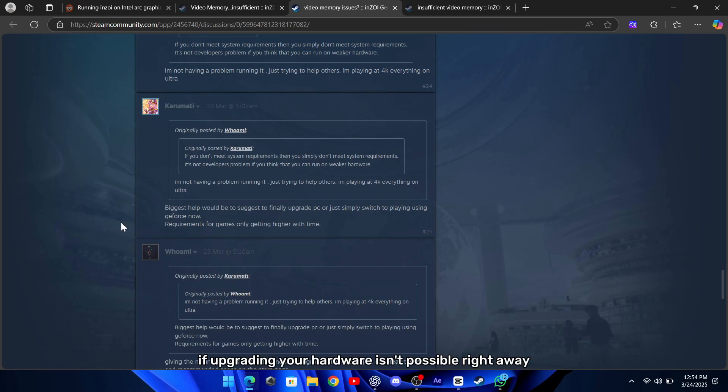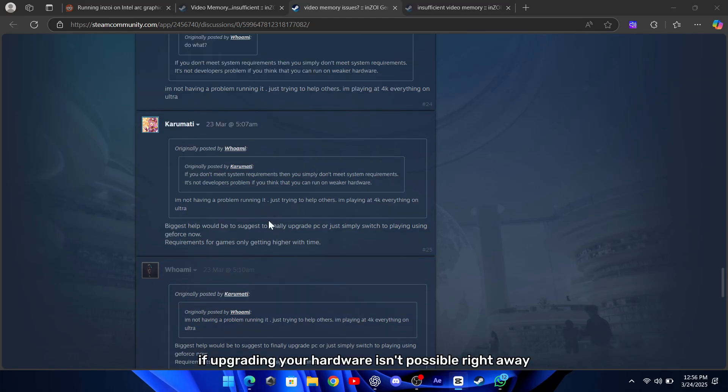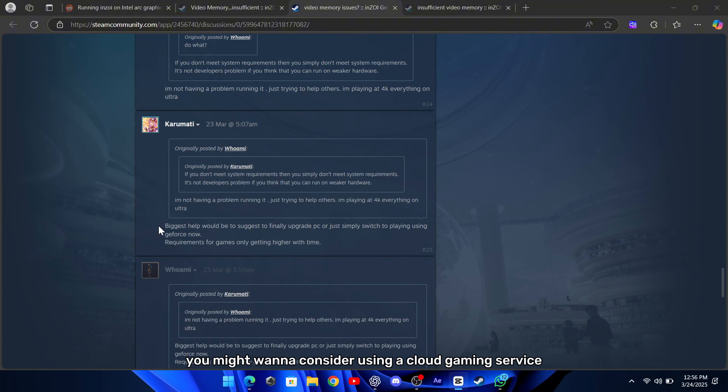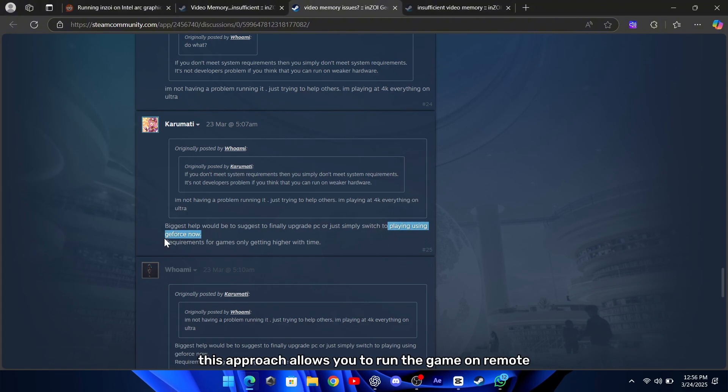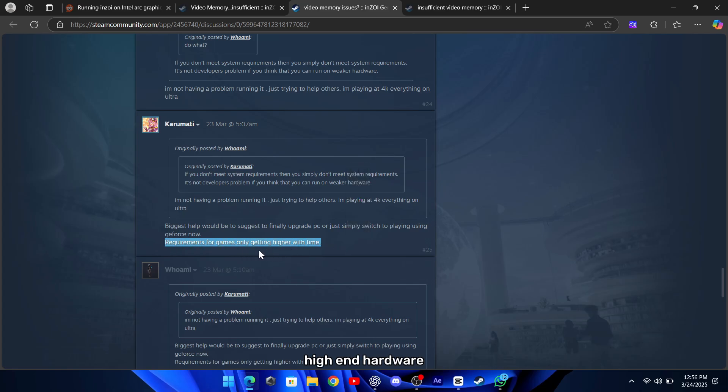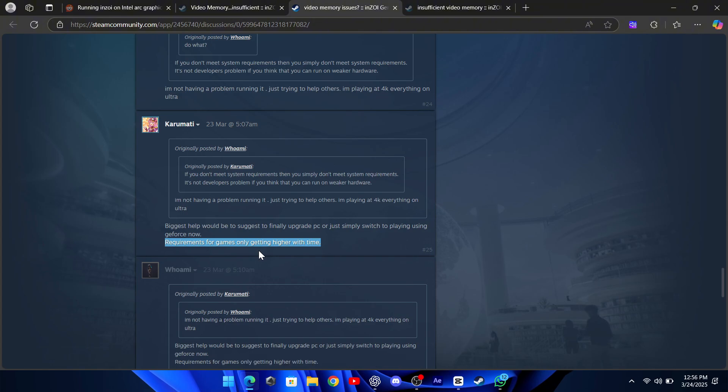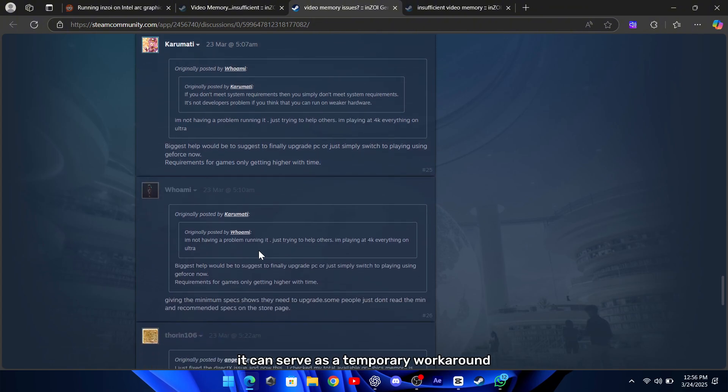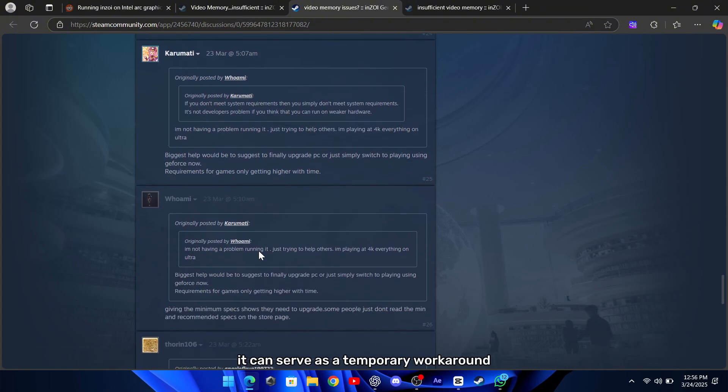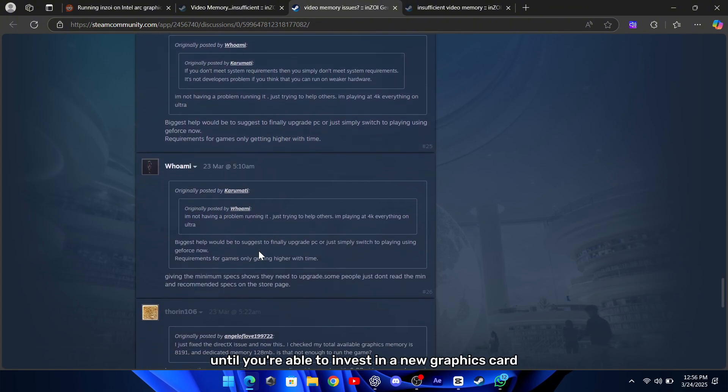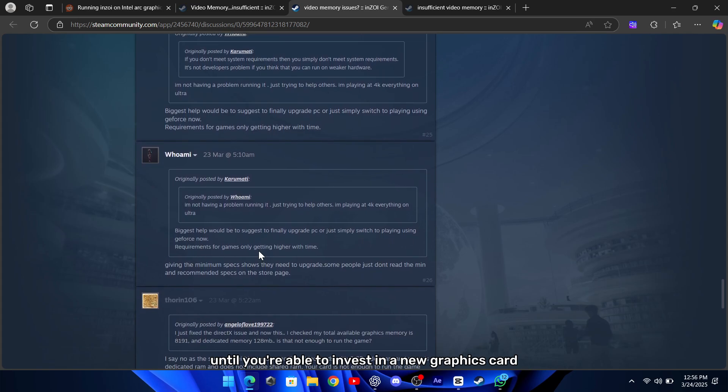If upgrading your hardware isn't possible right away, you might want to consider using a cloud gaming service such as GeForce Now. This approach allows you to run the game on remote, high-end hardware while streaming the gameplay to your computer. It can serve as a temporary workaround until you're able to invest in a new graphics card.